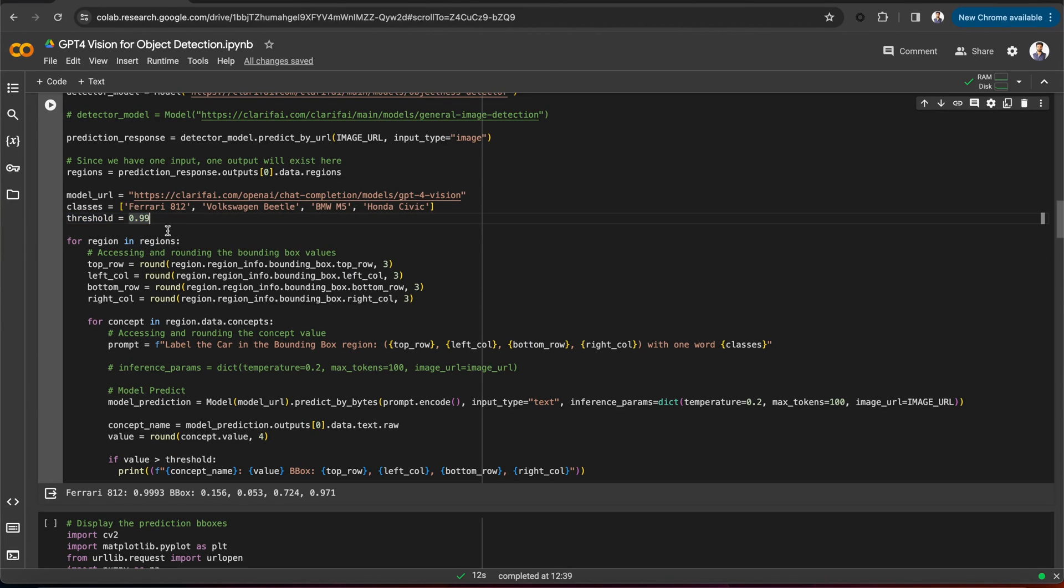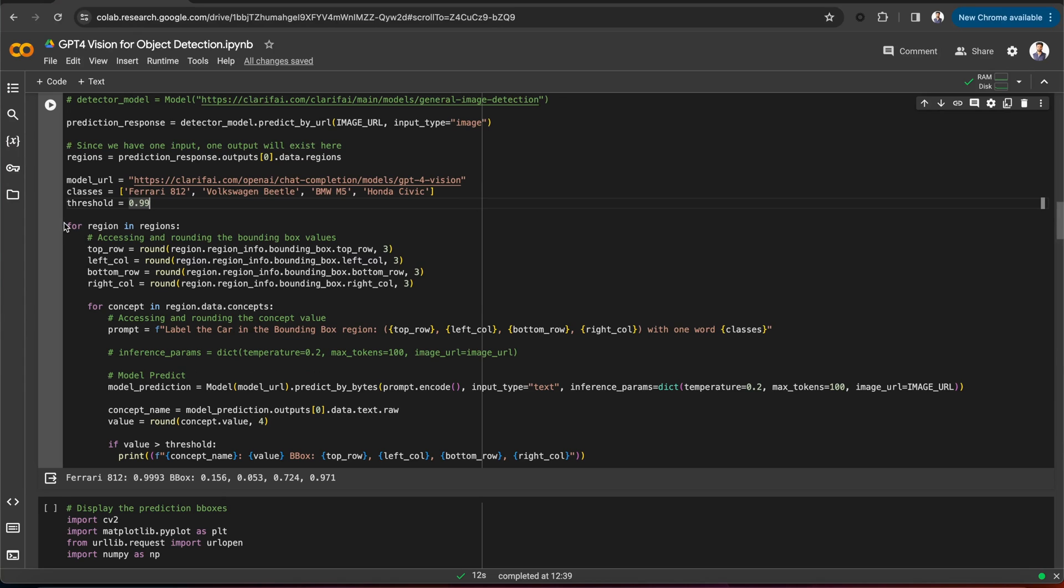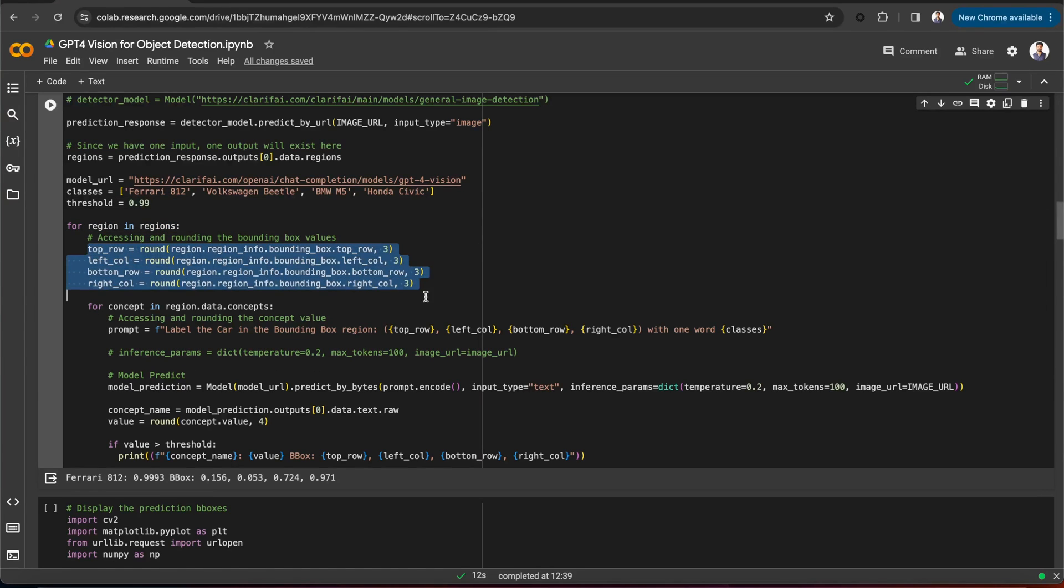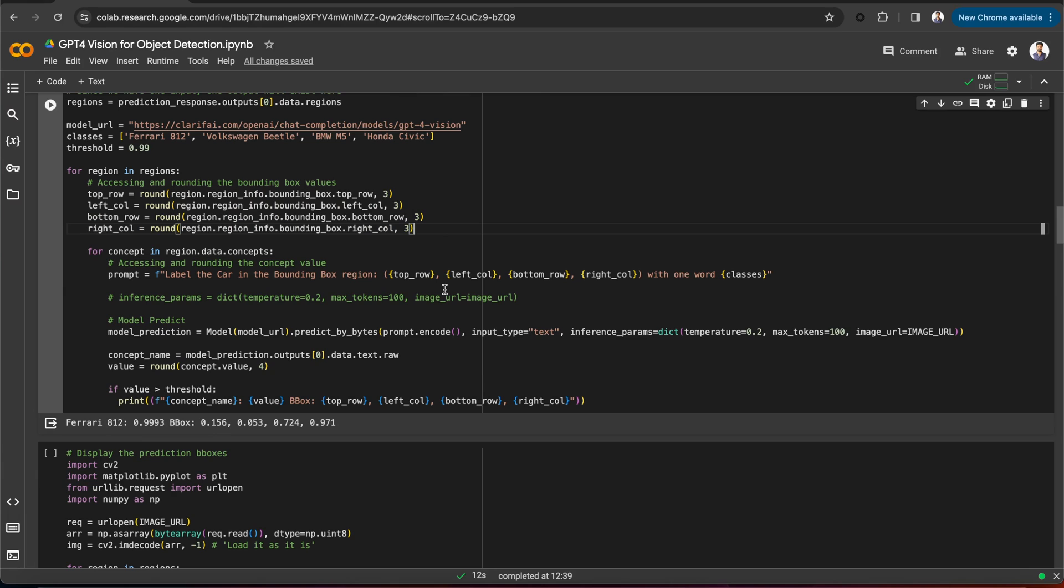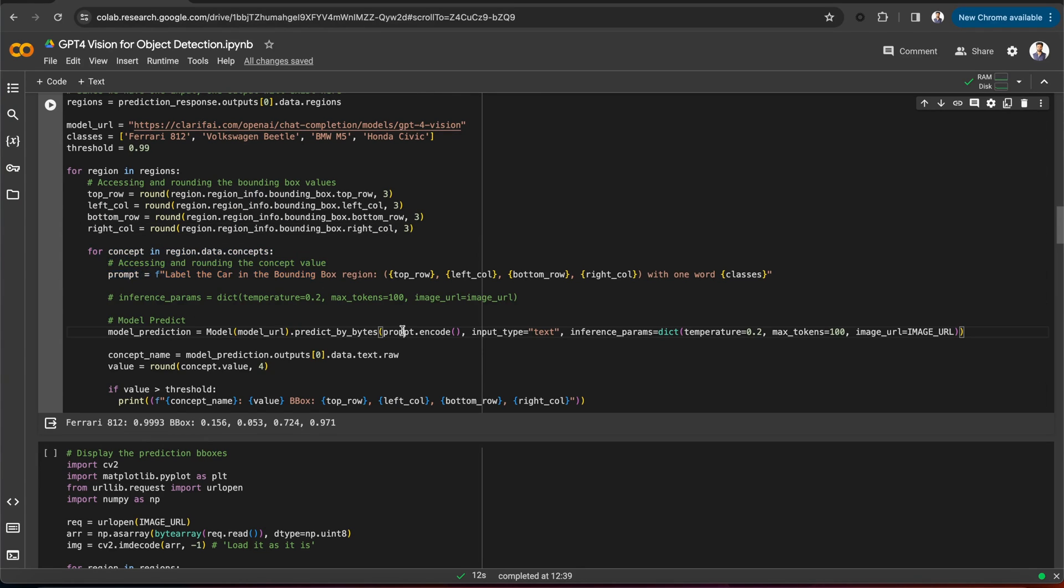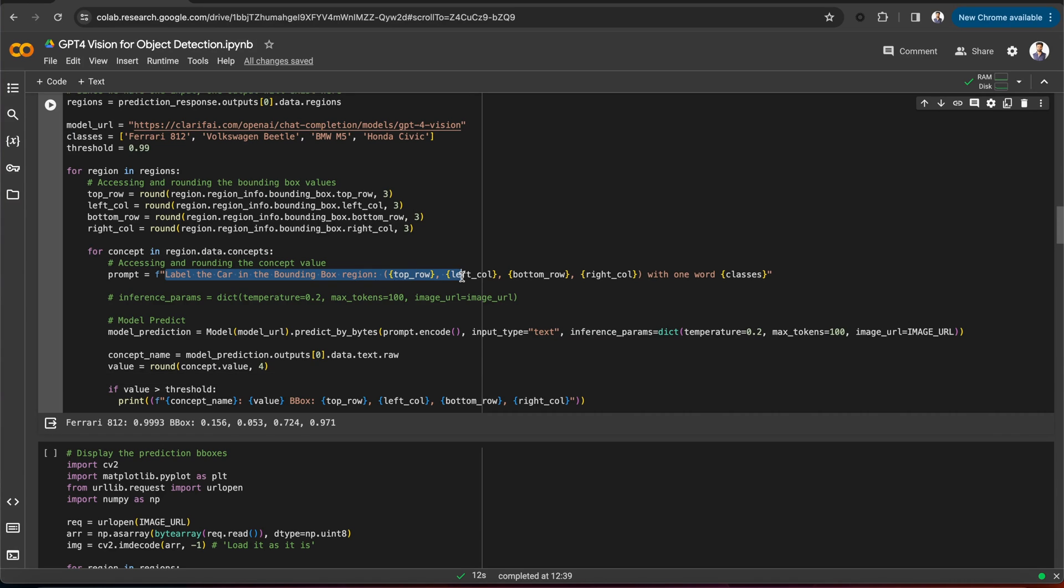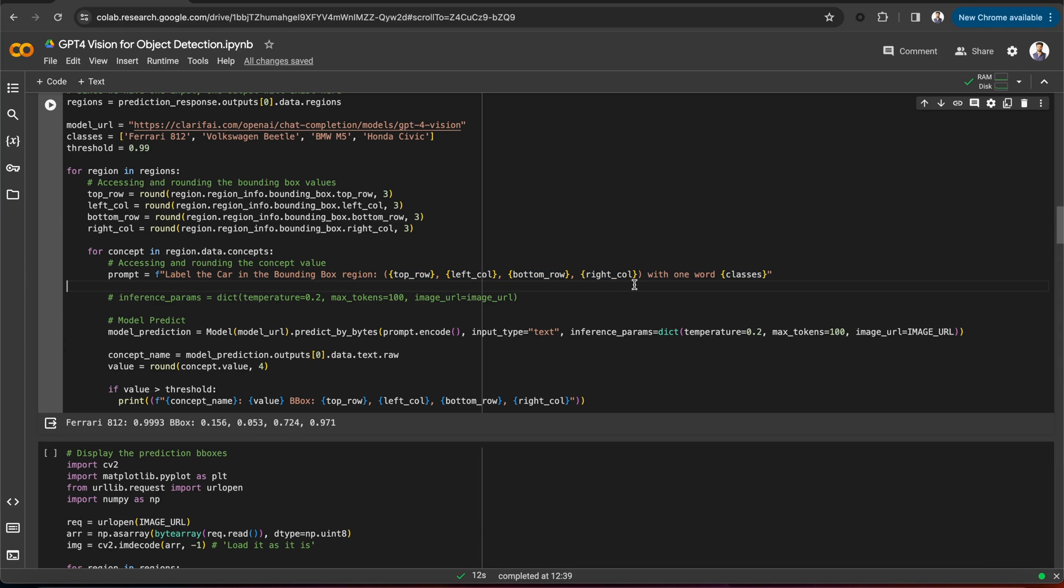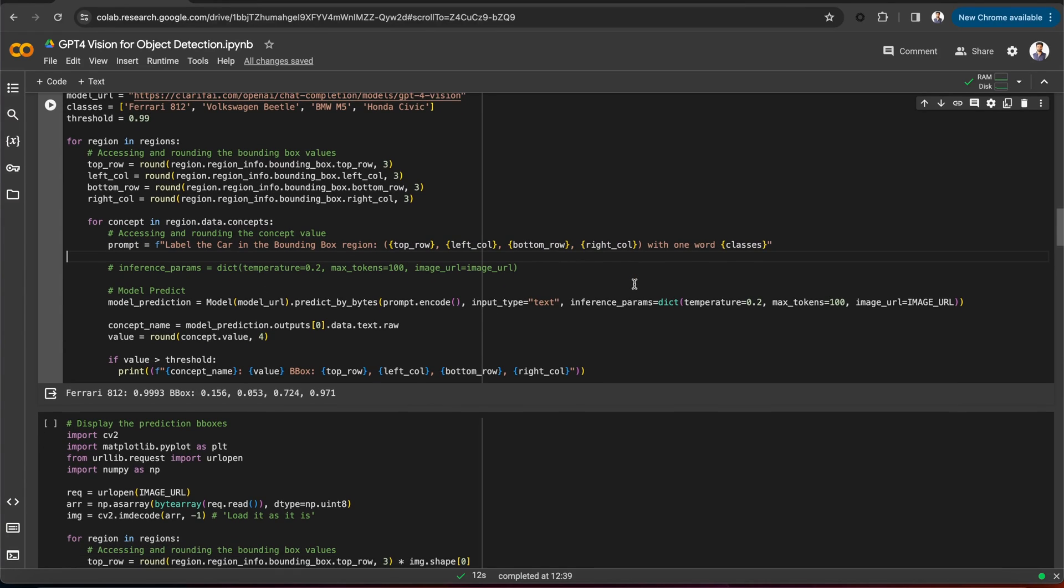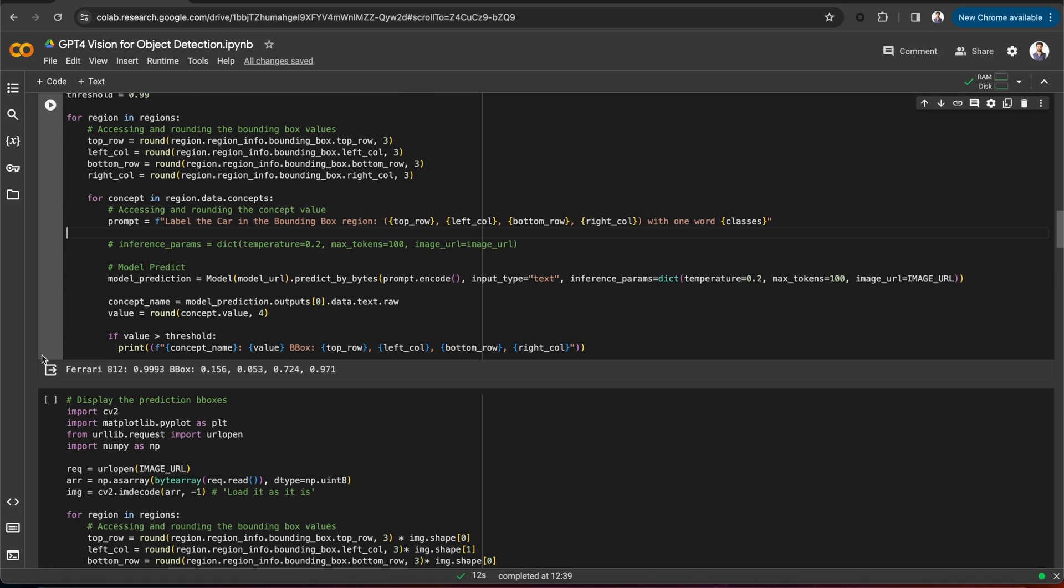Now, we are iterating over each region, accessing and rounding the bounding box values. Even within a single region, there will be multiple concepts, and we are only considering the objects that have a confidence score of more than 99%. Here is the prompt that we are giving to the GPT-4 Vision model asking it to label the car by giving the bounding box regions. You can see that the GPT-4 Vision model labeled this as a Ferrari 812 along with its score and the bounding box region.